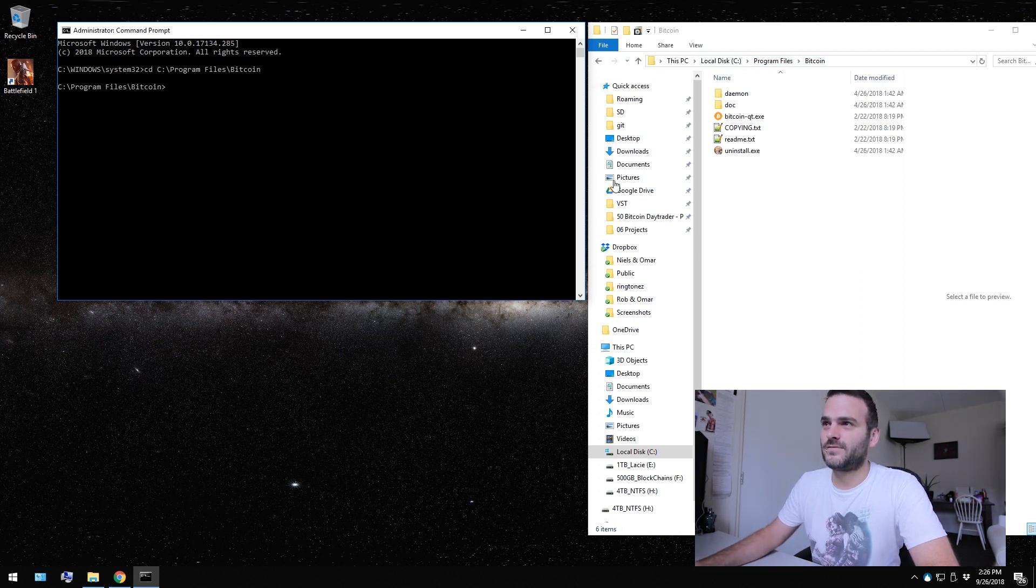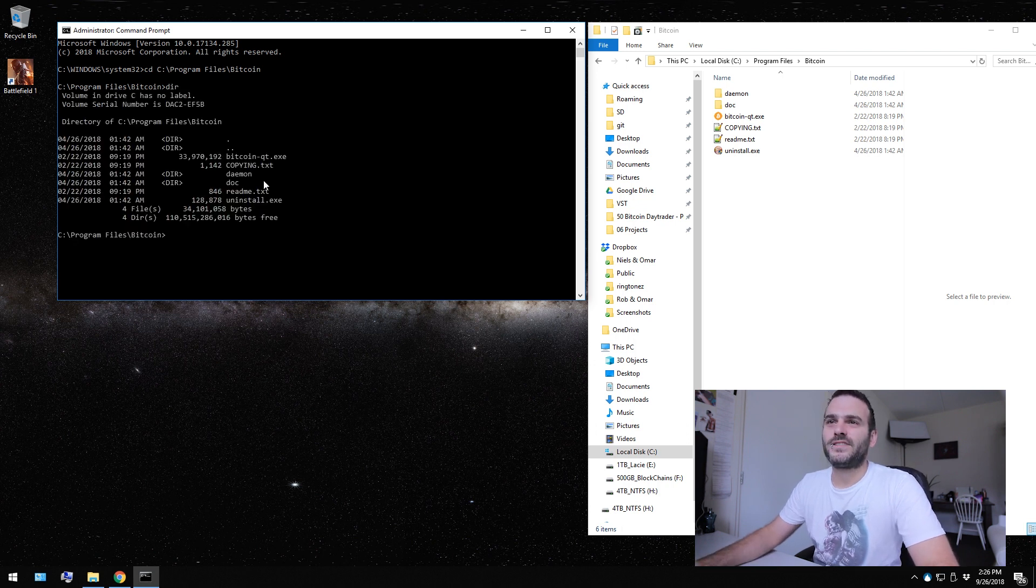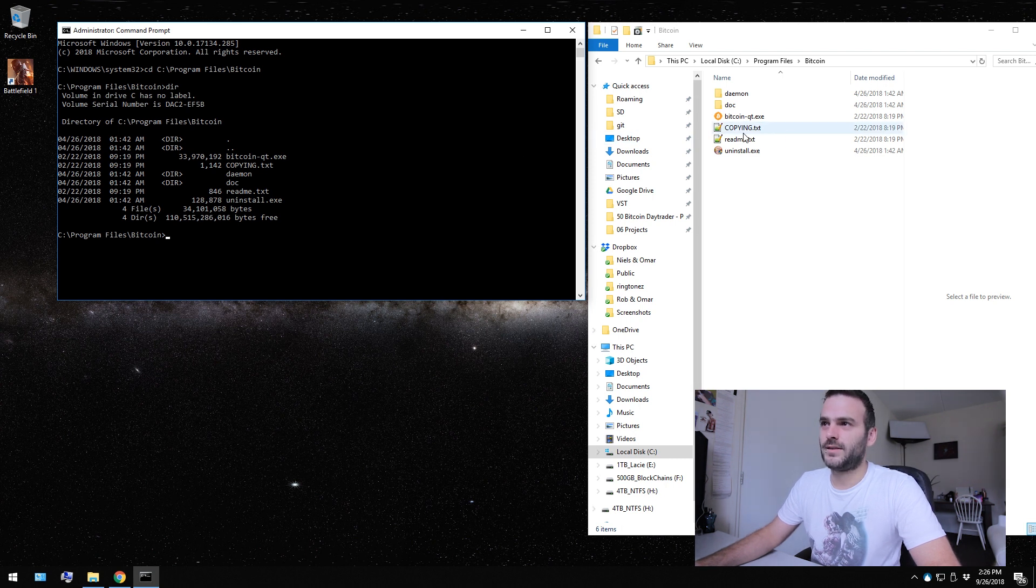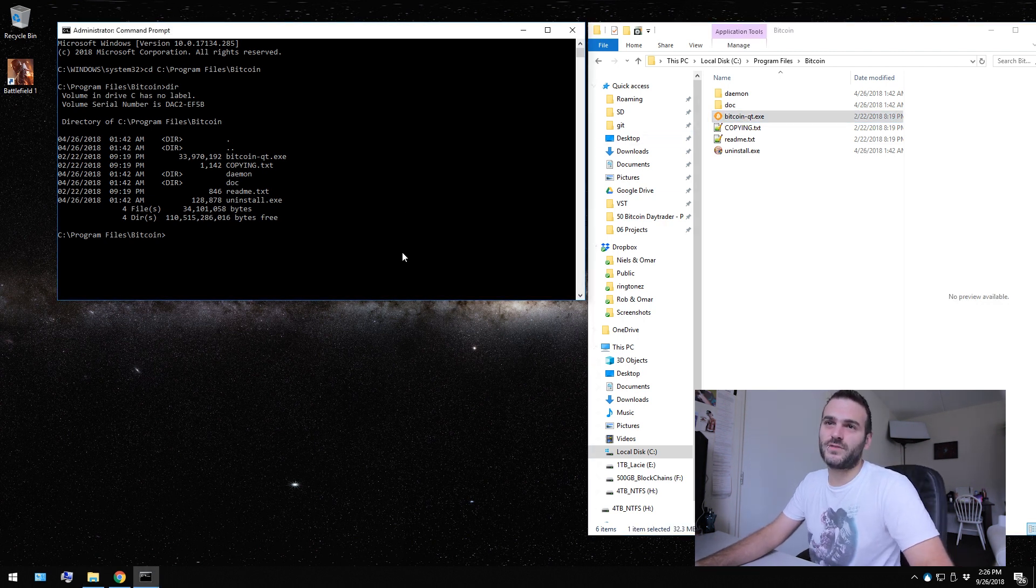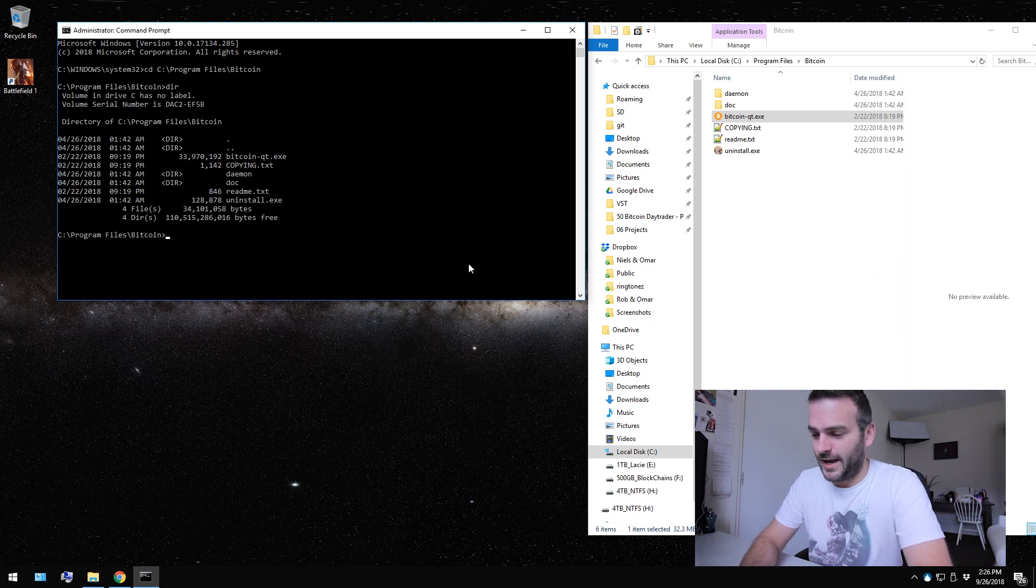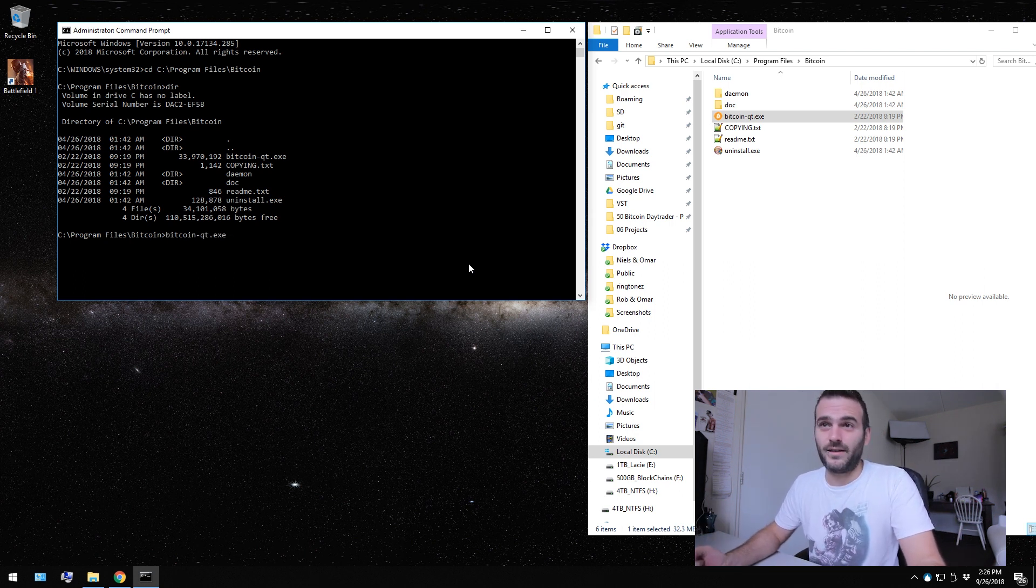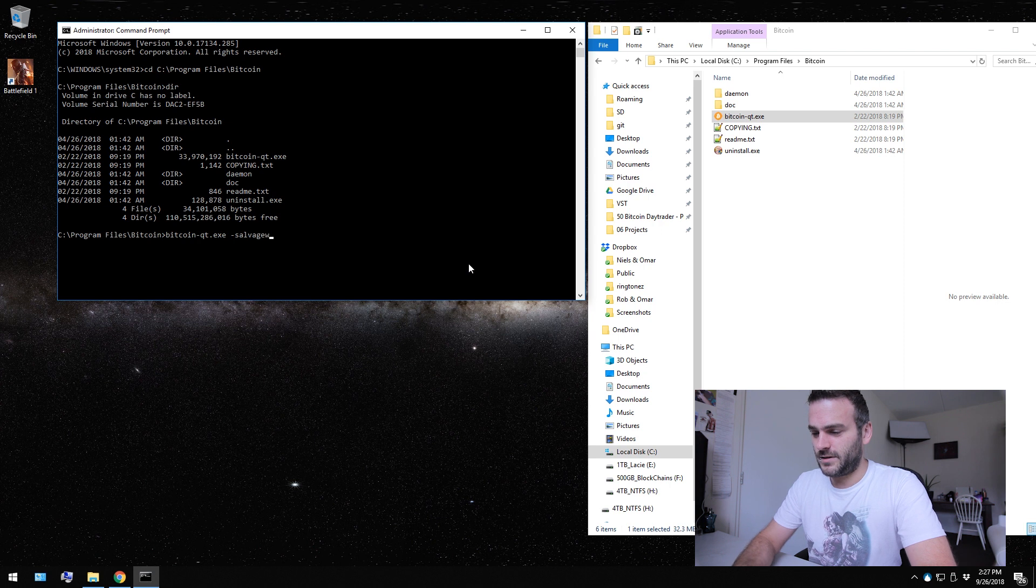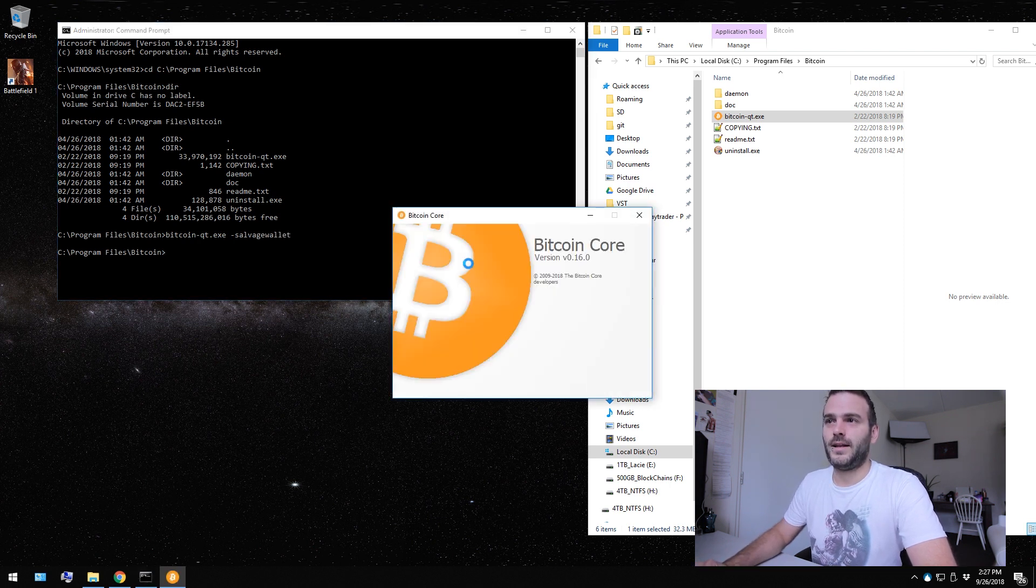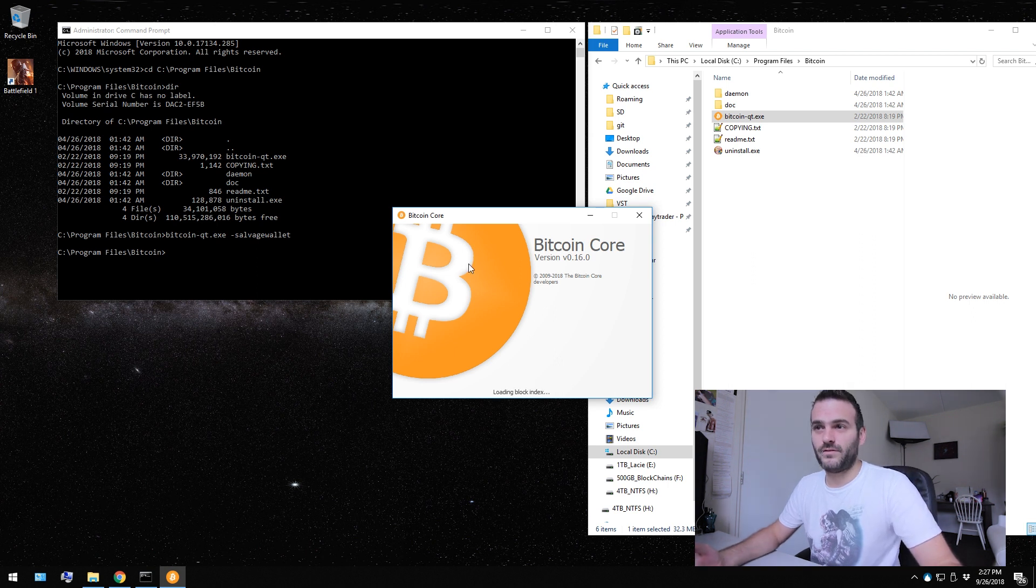Now we are in this folder. If we want to check this, we can write dir and we would see that we are in the same directory. We have to run this file with the option salvage wallet. It's very easy. You just write Bitcoin and if you press tab, it will automatically fill it and you have to put salvage wallet and you press enter and now the wallet is starting with the salvage wallet option.